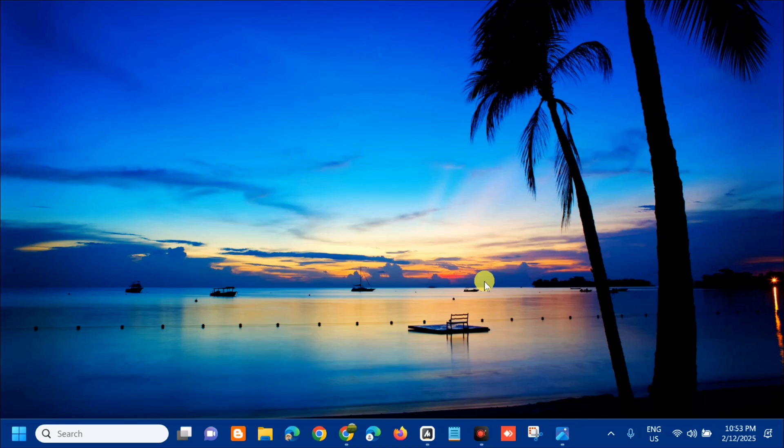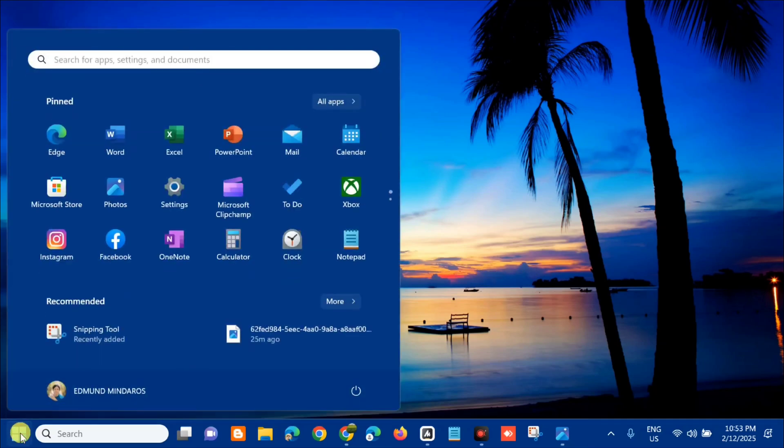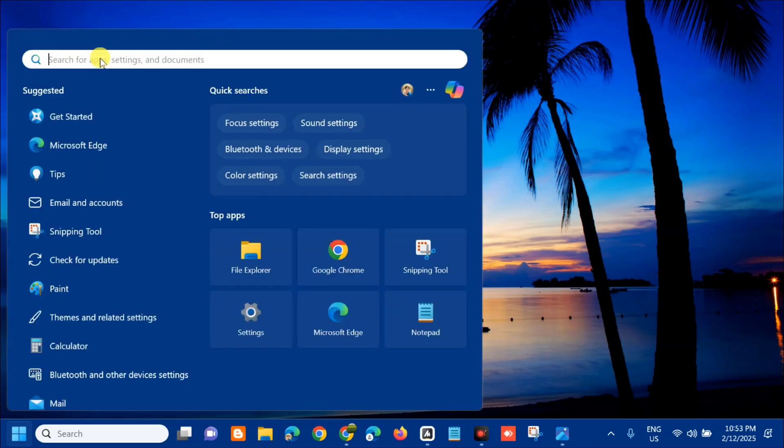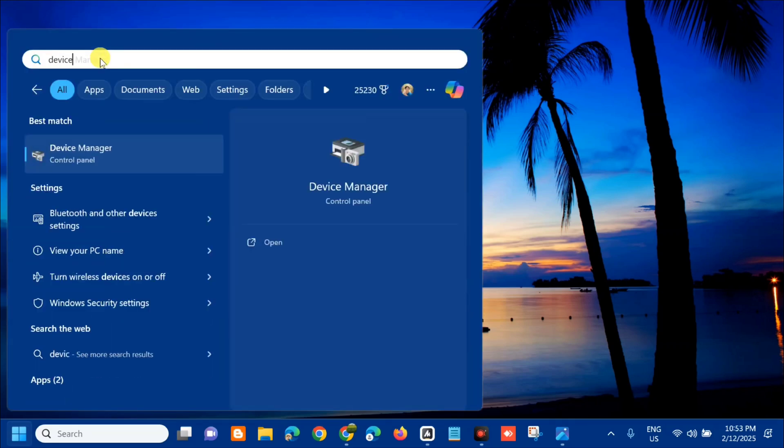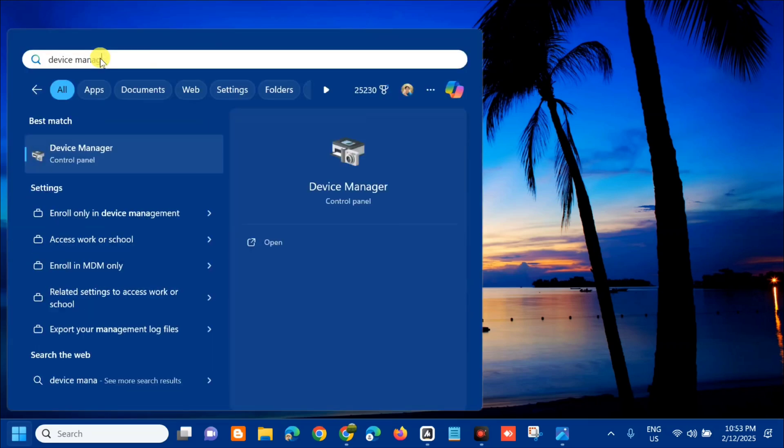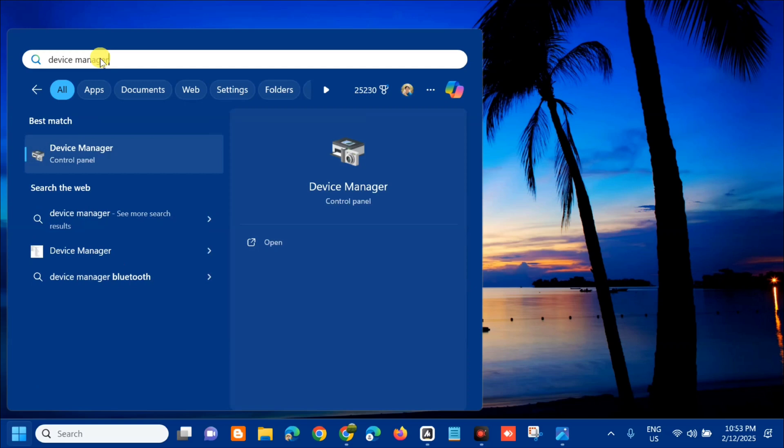The first solution we will do is to update the display driver. All you have to do is open up the search menu, and here search for apps. You need to type device manager and then tap open.